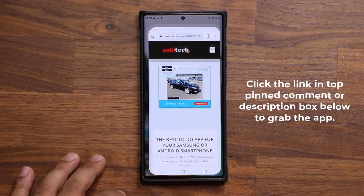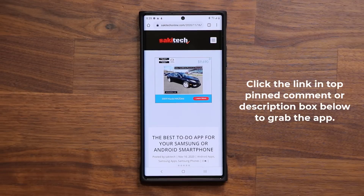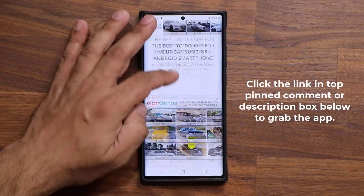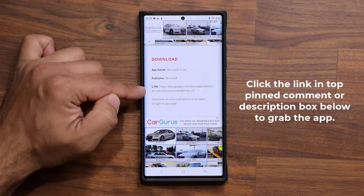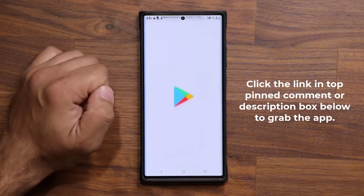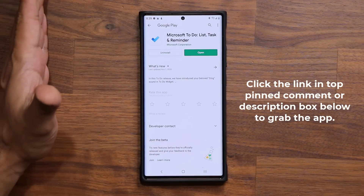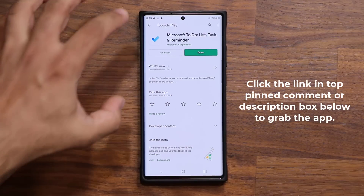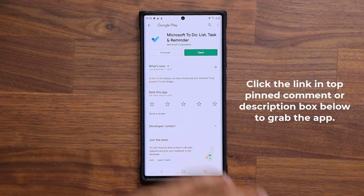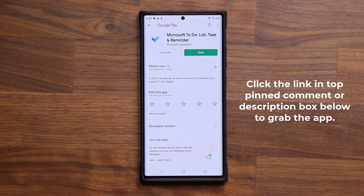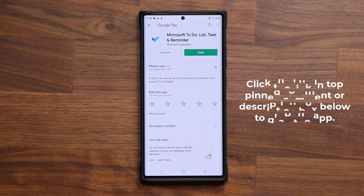To download this application, all you want to do is click the link down below. It's going to take you to my website. Then you want to scroll down just a little bit right over here under Download. Next to Link, you're going to click the link. It'll take you straight to the Play Store and you're going to get the application. Simply click Install. It is 100% free — no in-app purchases, no credit cards required.